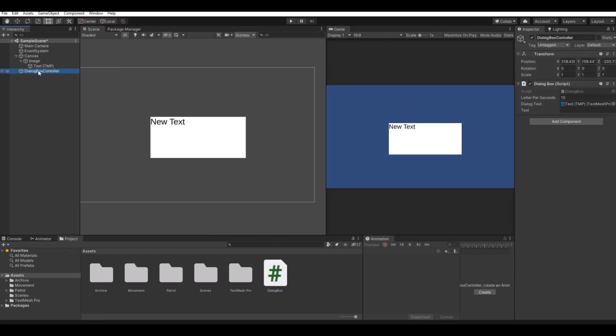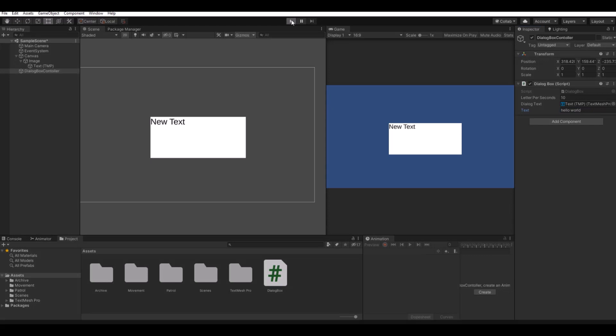So if you press the dialog box now, you have a text here. So here you can now say hello world. And if you hit play, this is what it will write.